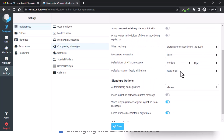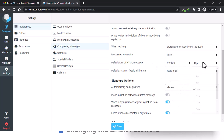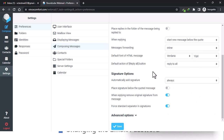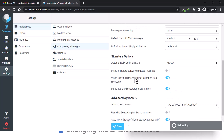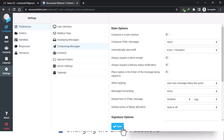Also here you can change the font if you want to use a specific font for your emails, and the sizes. For signatures, set 'automatically add signature' to always. The main thing is just to make sure you save every minute. To set up signatures you need to come to identities, still under settings.